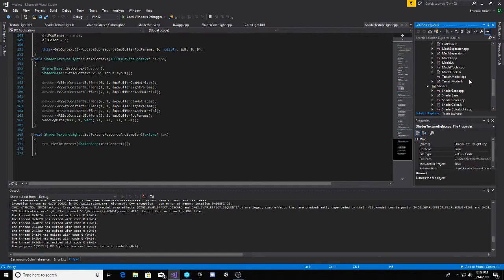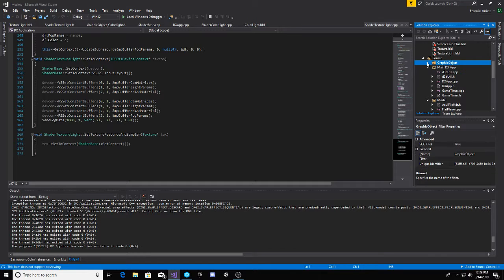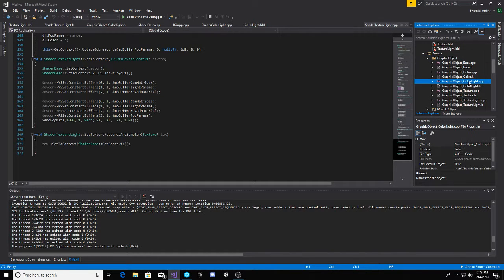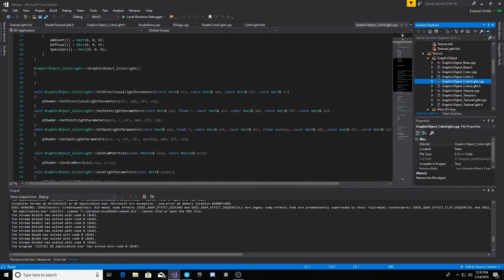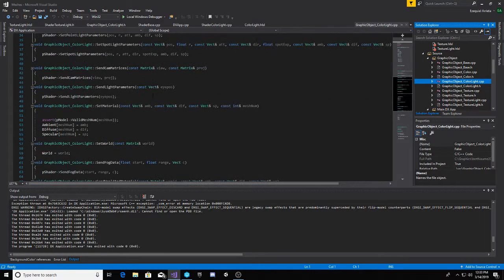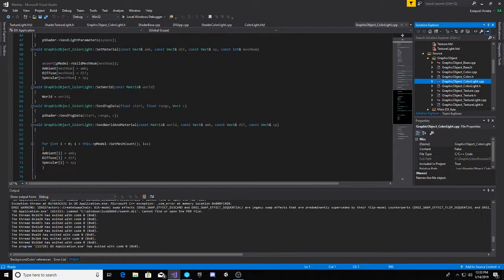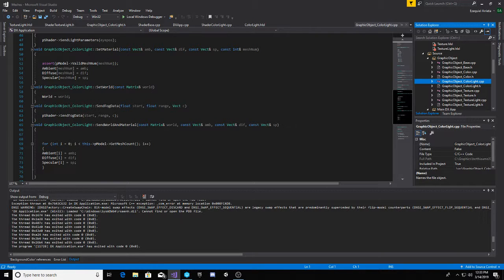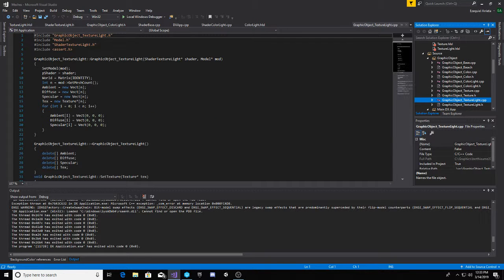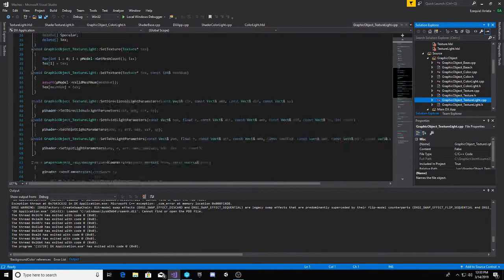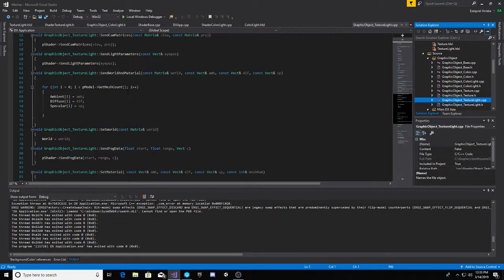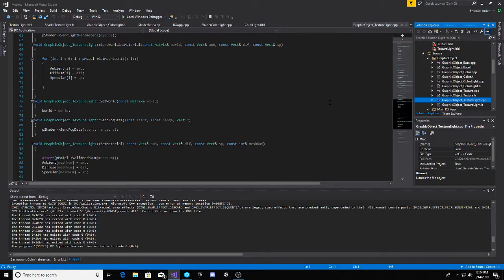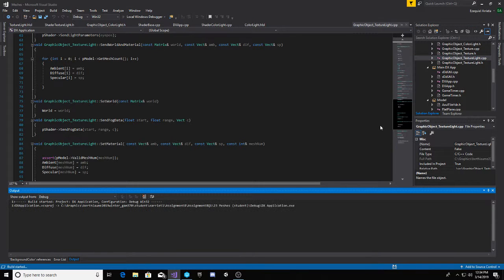And then I also got it to work with the graphics object. I just added it into whichever one was using it. So I did it here in the graphic object color light, added in the send fog data so that the shader sends in the data. So that when the object calls it, it just sends in the data. Same thing with the graphics object texture light, it's right here. And yeah, that is question one.